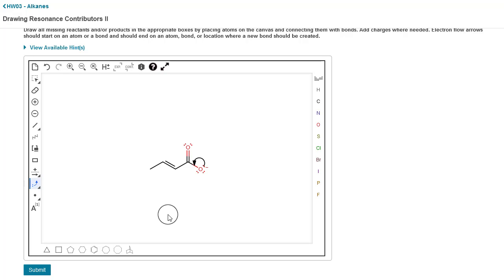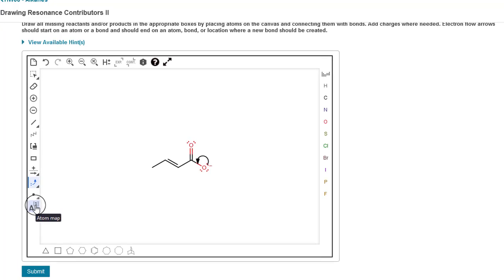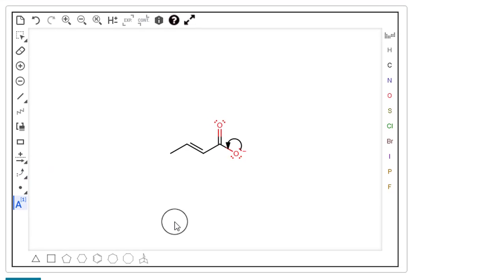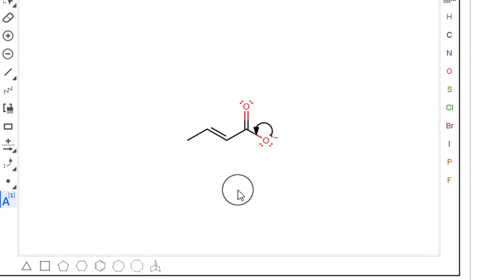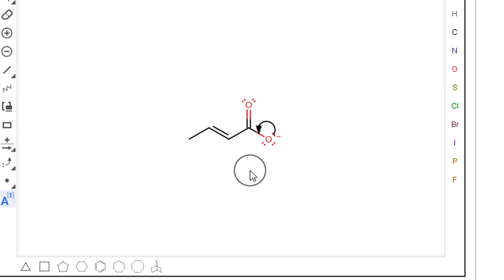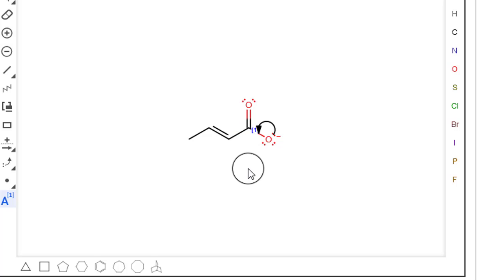We're going to click on this button down here at the bottom, the atom map button, and then we're going to click on carbon 1 here and that's going to automatically label it with number 1. It's going to map it as atom number 1.